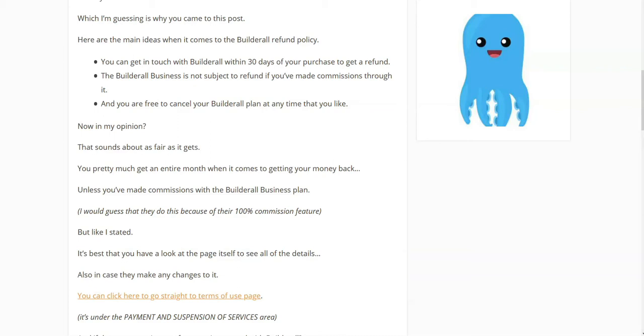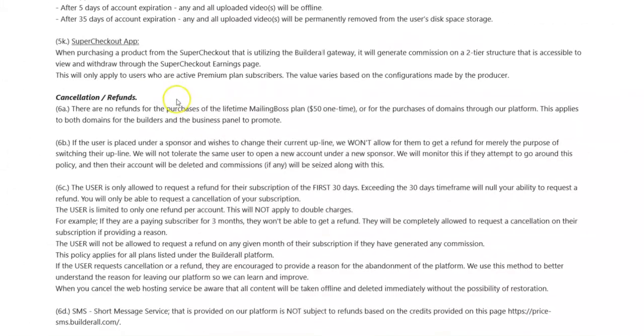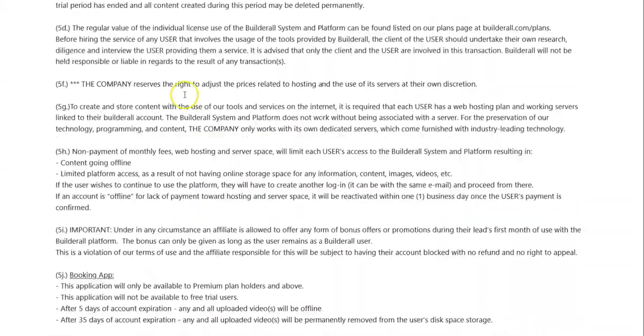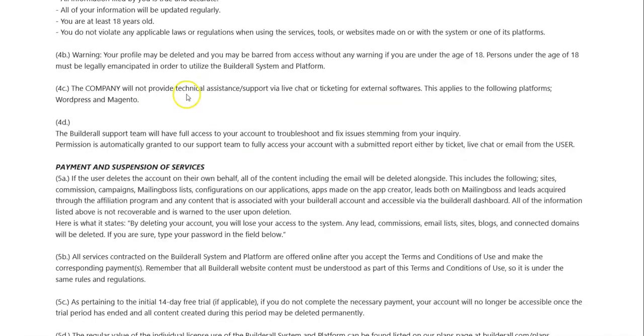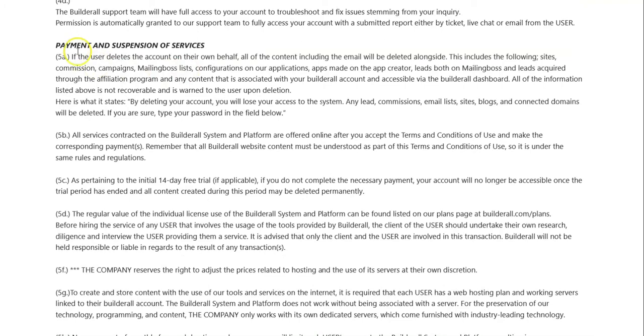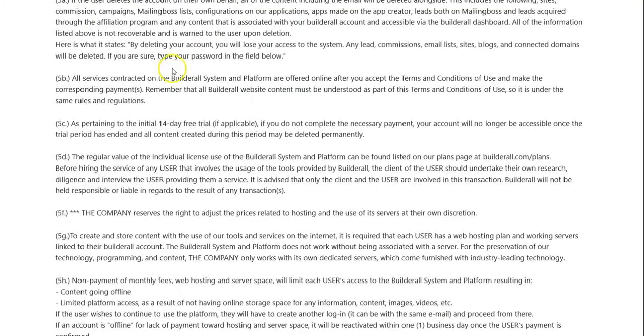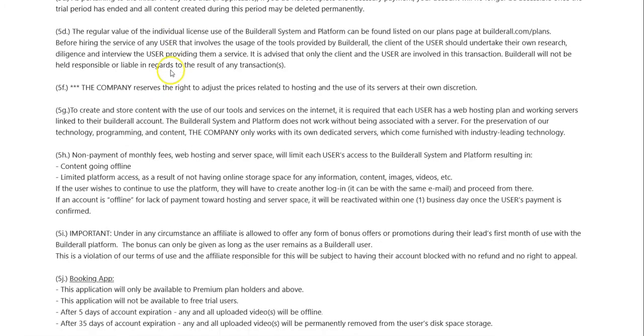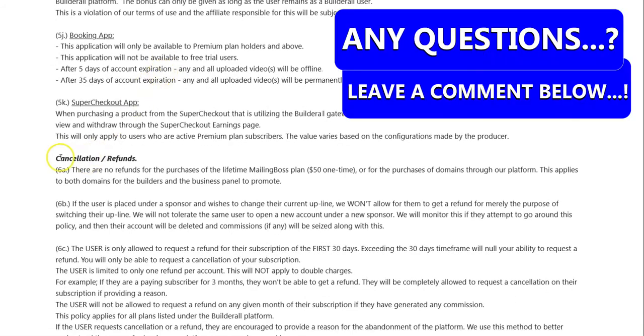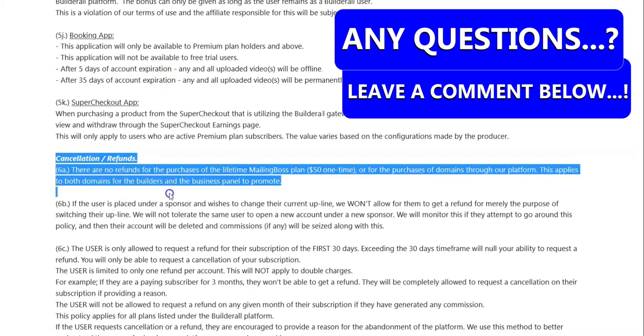I am confused at this moment. What I'll do is look at the terms. This is the Builderall Terms of Use page, and I'm just going to come down through here. Payment, suspension of services.